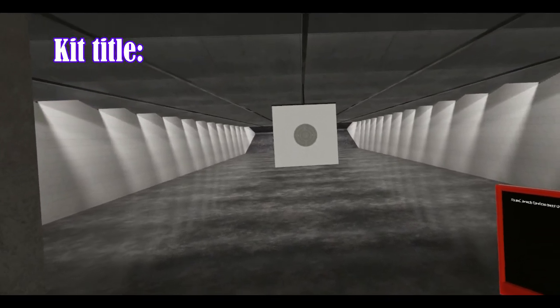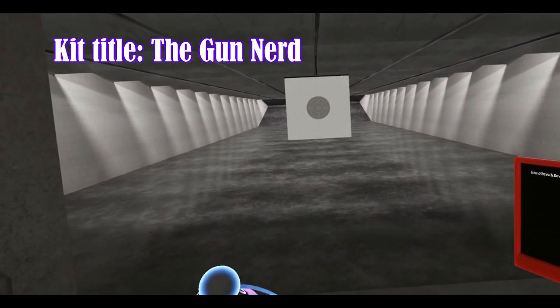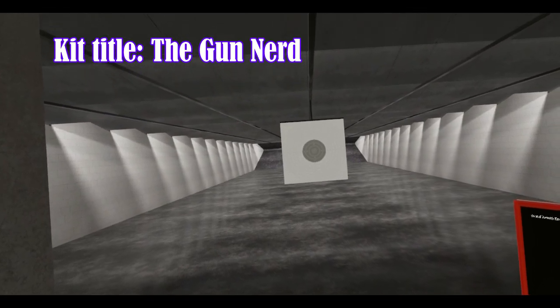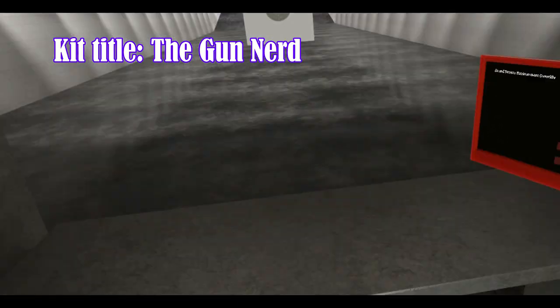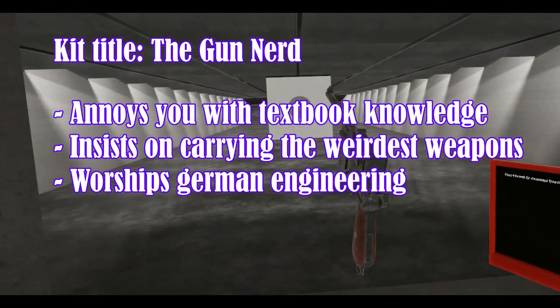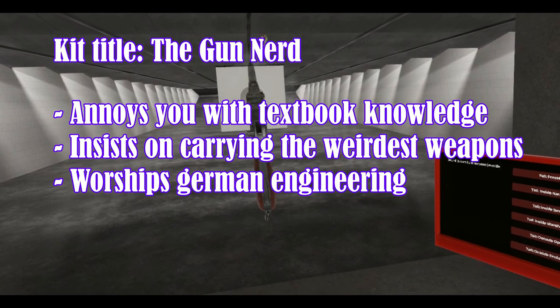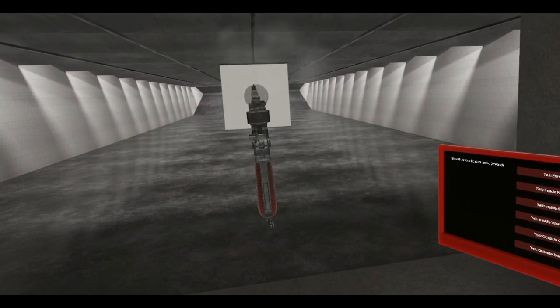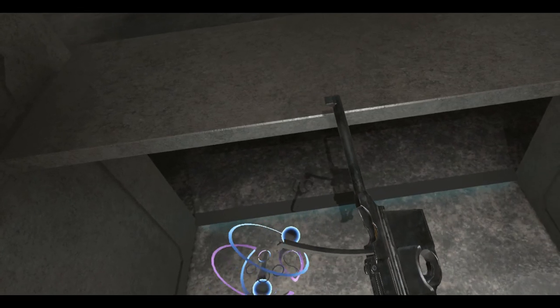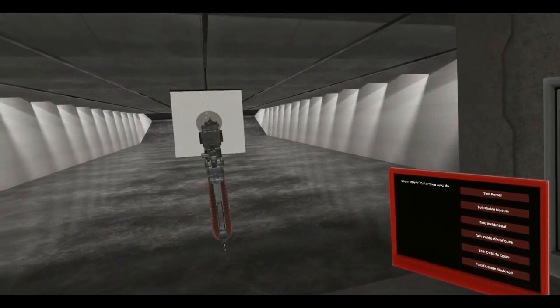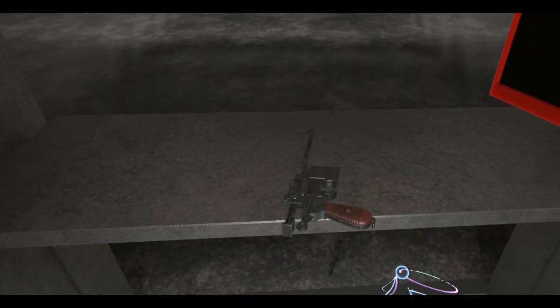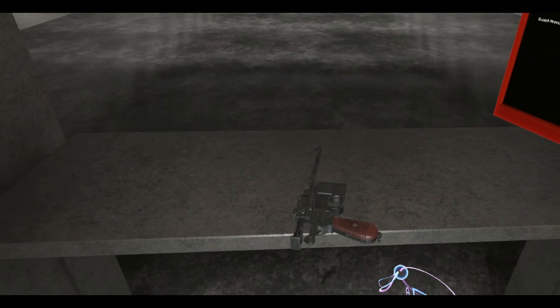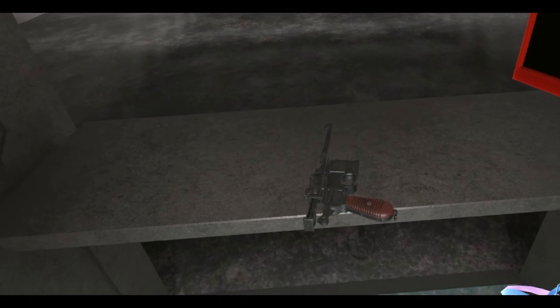This next kit I like to call the gun nerd who really shouldn't put his trust into something this obscure. I mean it worked for somebody, there's a reason why people like these.